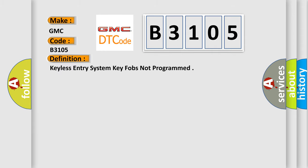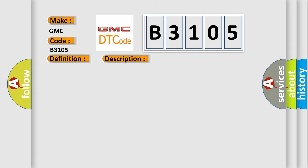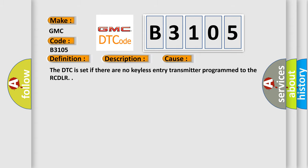The basic definition is keyless entry system key fobs not programmed. And now this is a short description of this DTC code. The keyless entry system must be enabled. This diagnostic error occurs most often in these cases: The DTC is set if there are no keyless entry transmitter programmed to the RCDLR.